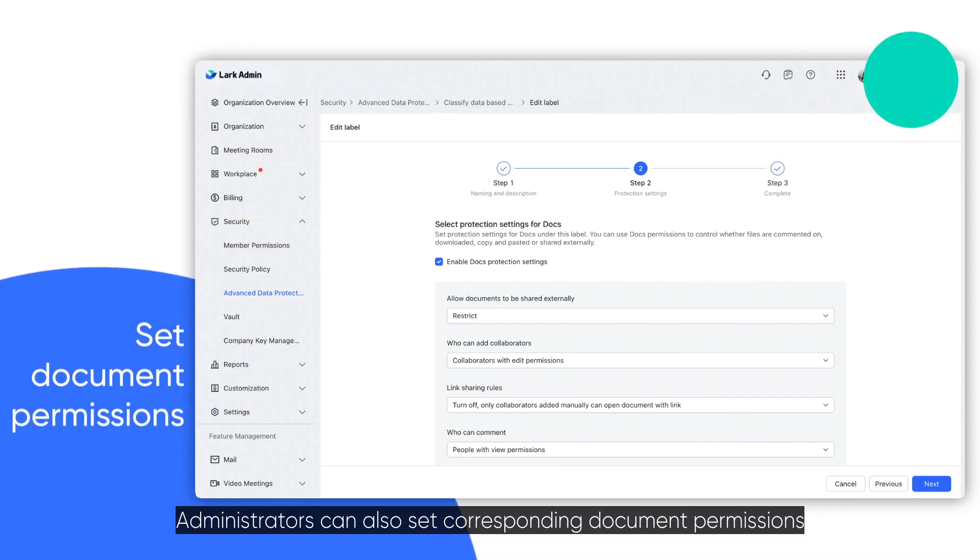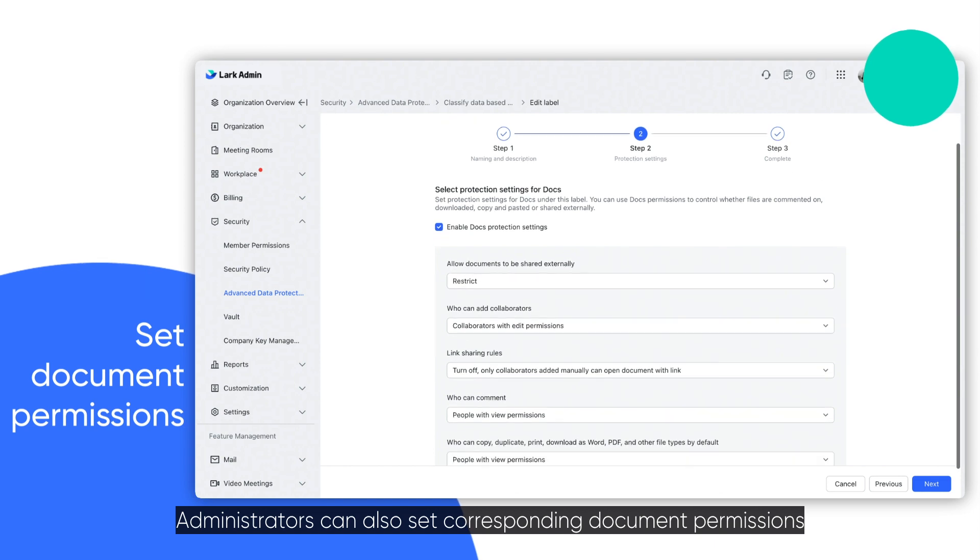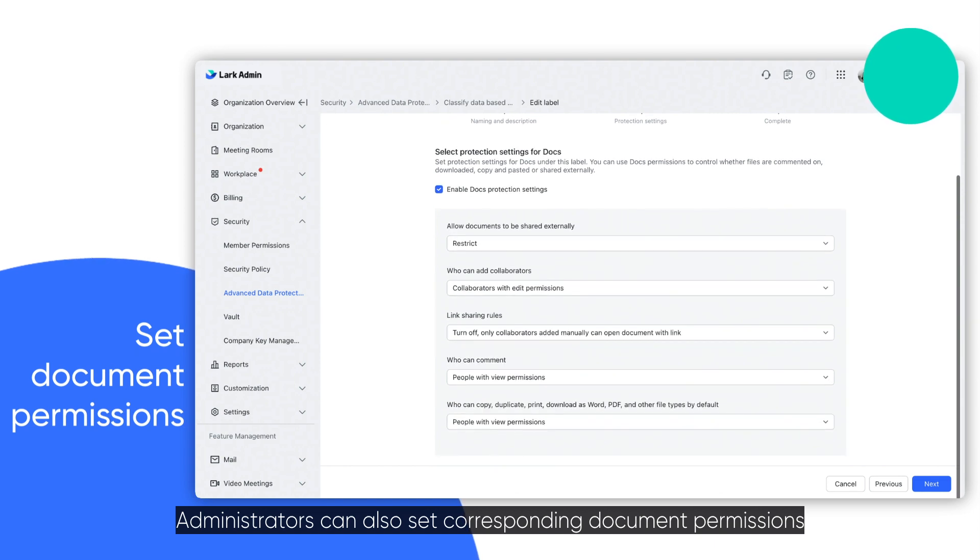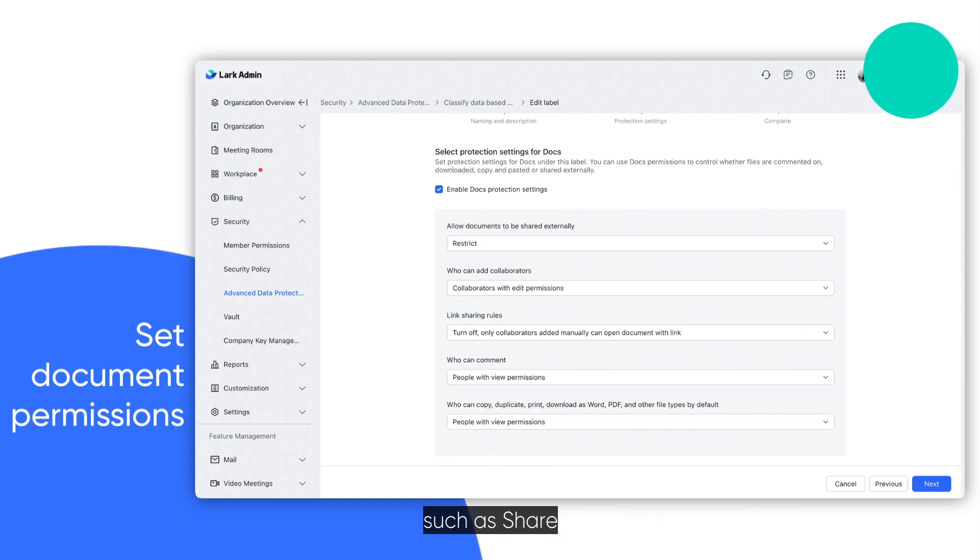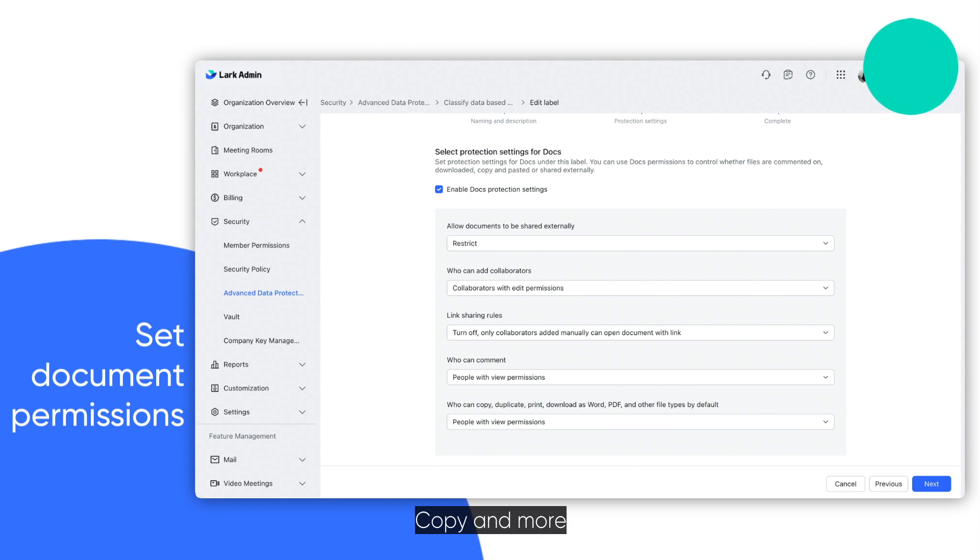Administrators can also set corresponding document permissions for different security levels, such as share, comment, download, copy, and more.